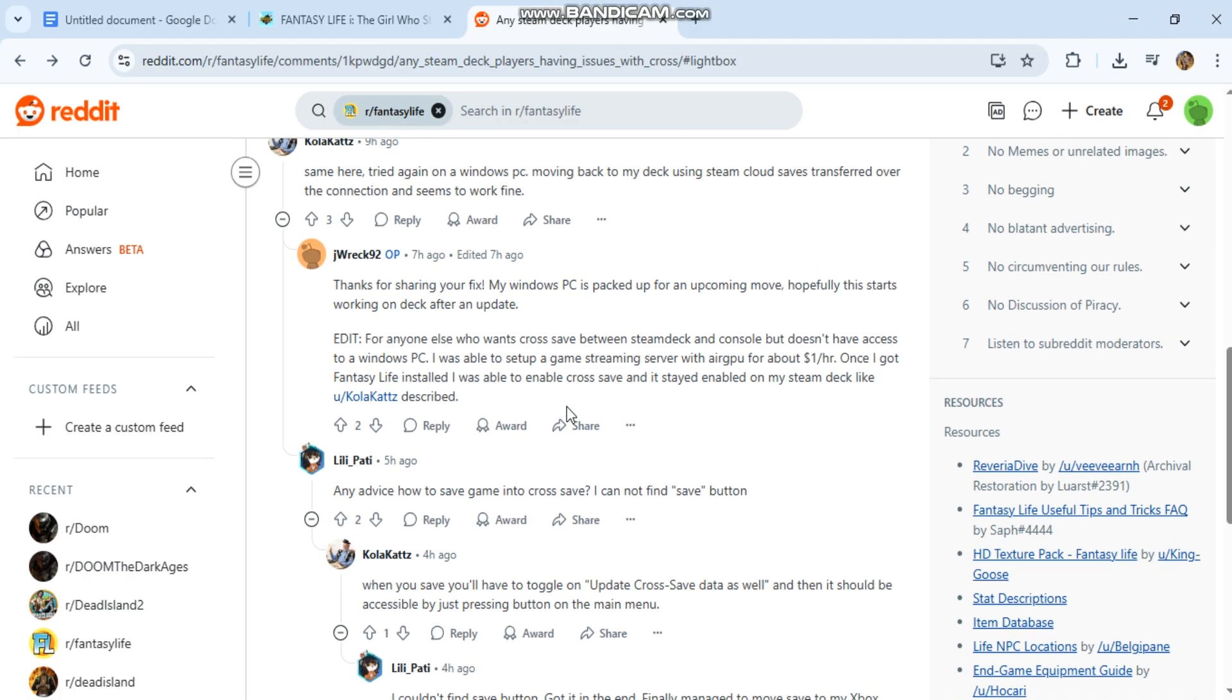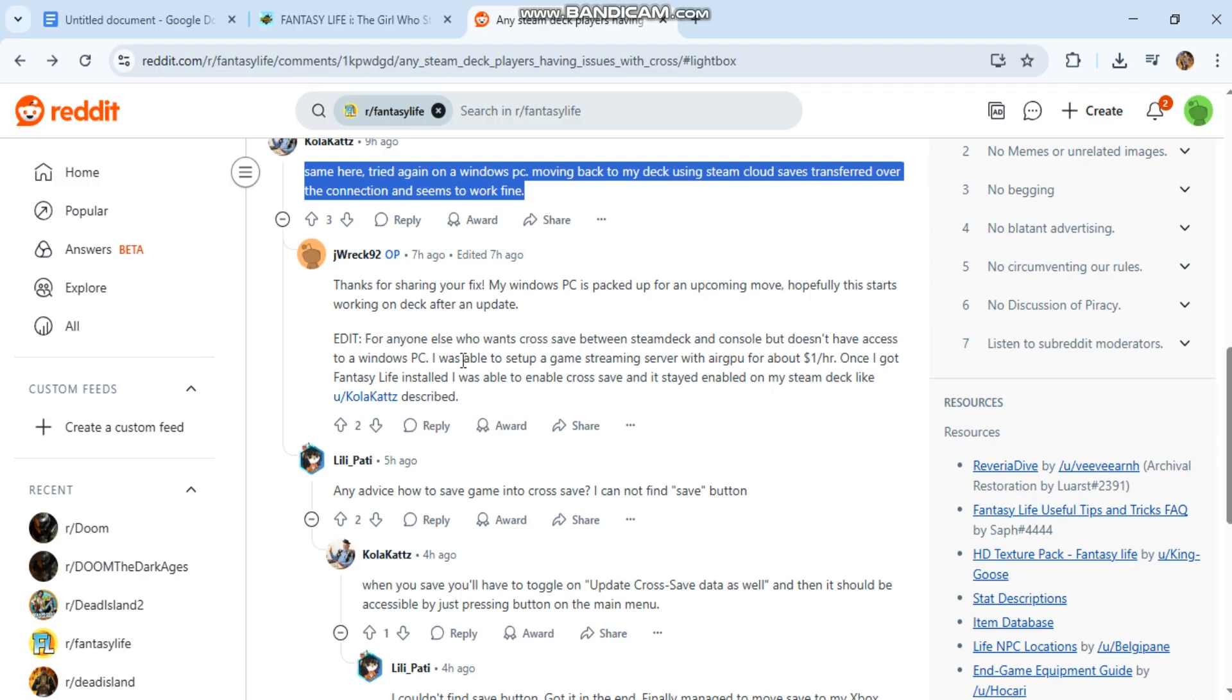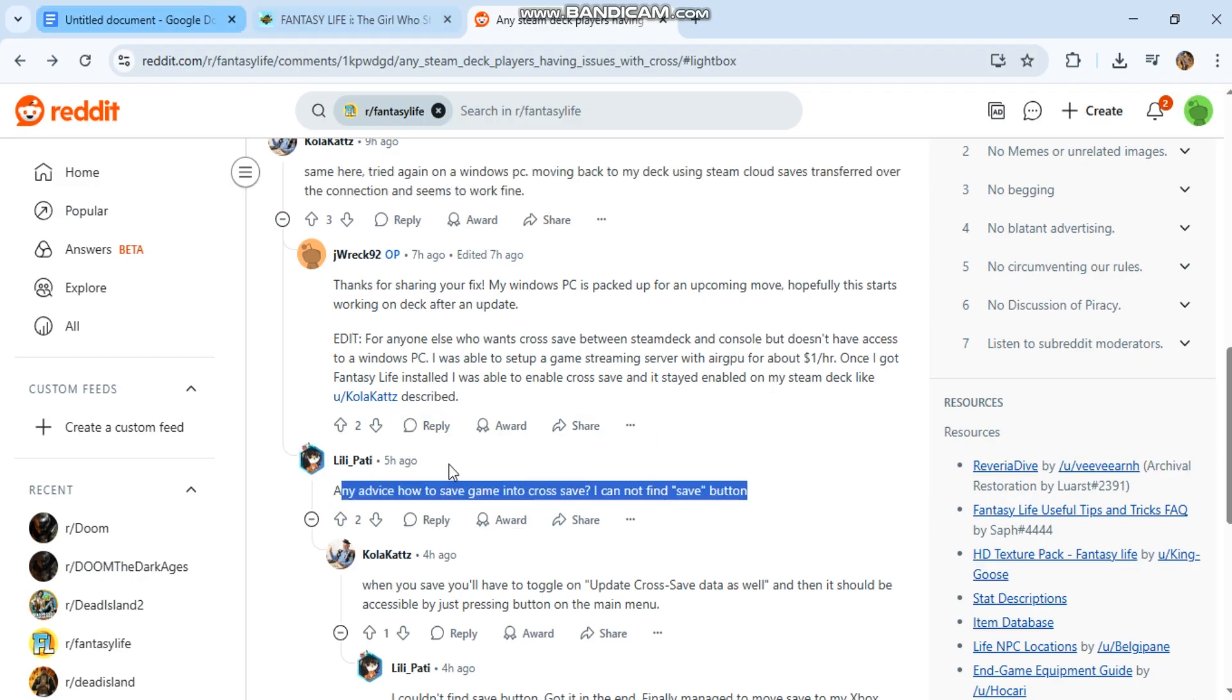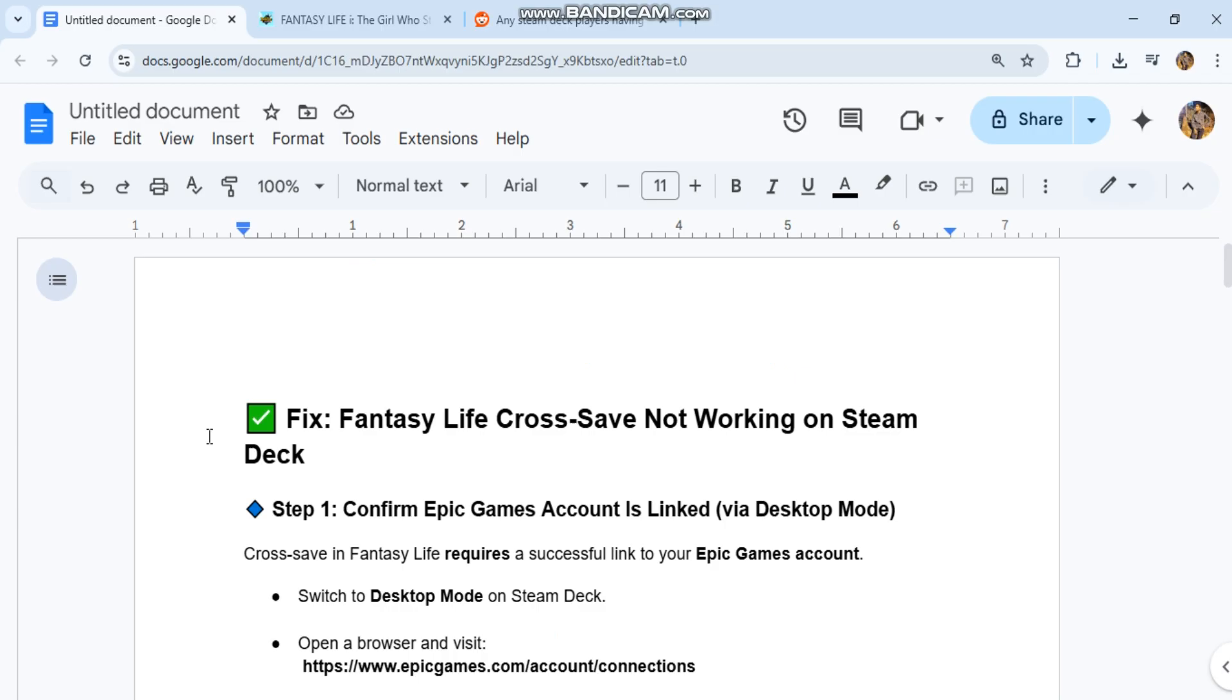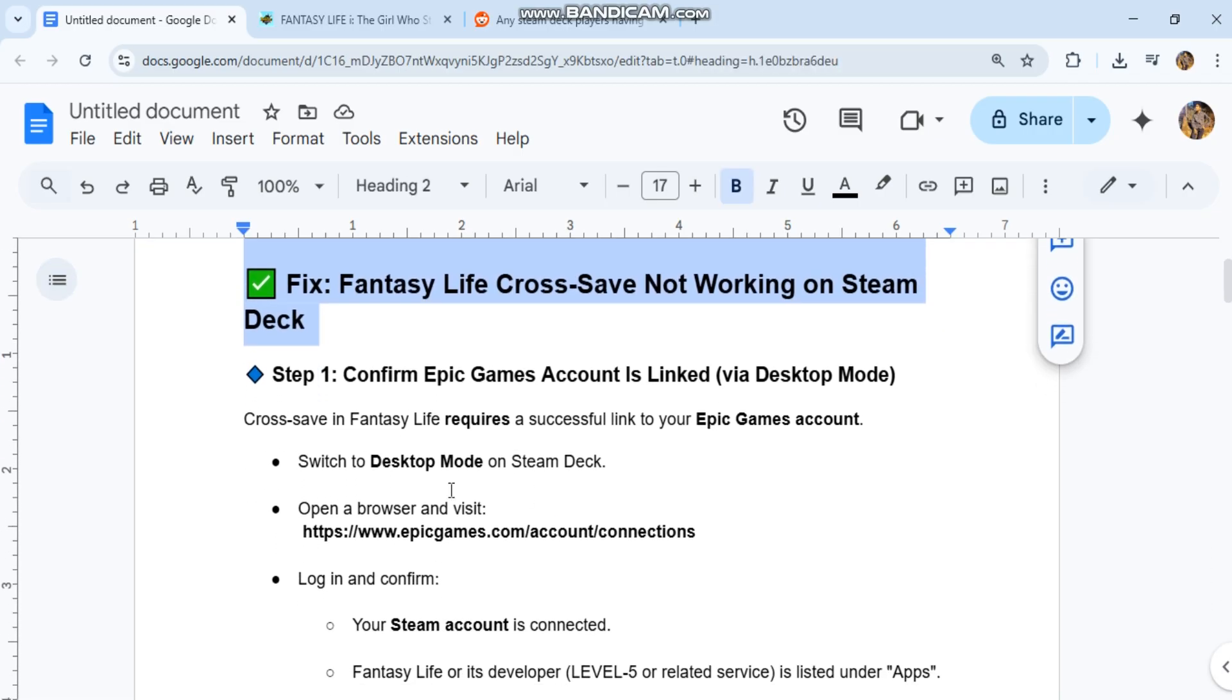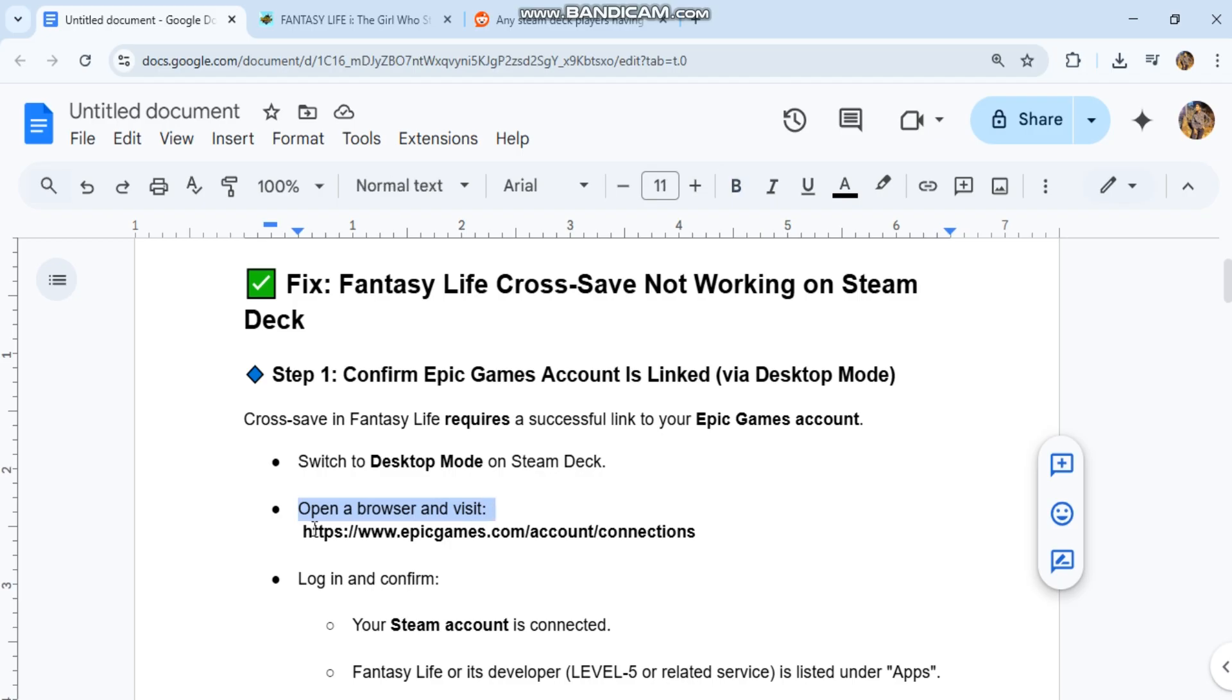Step one: Confirm Epic Games account is linked via desktop mode. Cross-save in Fantasy Life requires a successful link to your Epic Games account. Switch to desktop mode on Steam Deck. Open a browser and visit https://www.epicgames.com/account/connections.